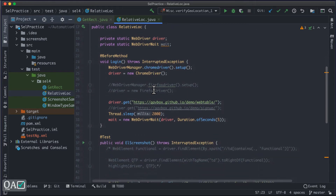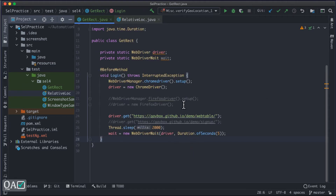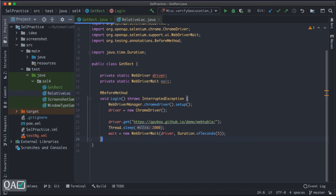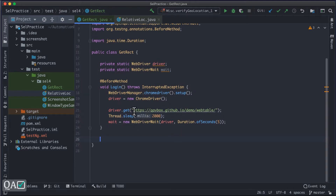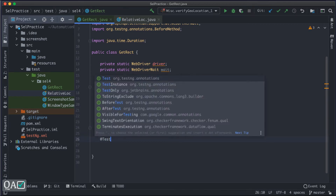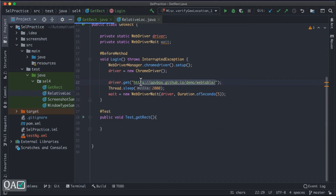We've seen a before method in our previous code base, so let me add that here. We'll use Chrome driver — this is applicable for any type of browser, not restricted to a particular one. We'll be using the demo website qabbox.github.io, which has a web table. I'll add a test method: public void test_getRect, and then implement it.